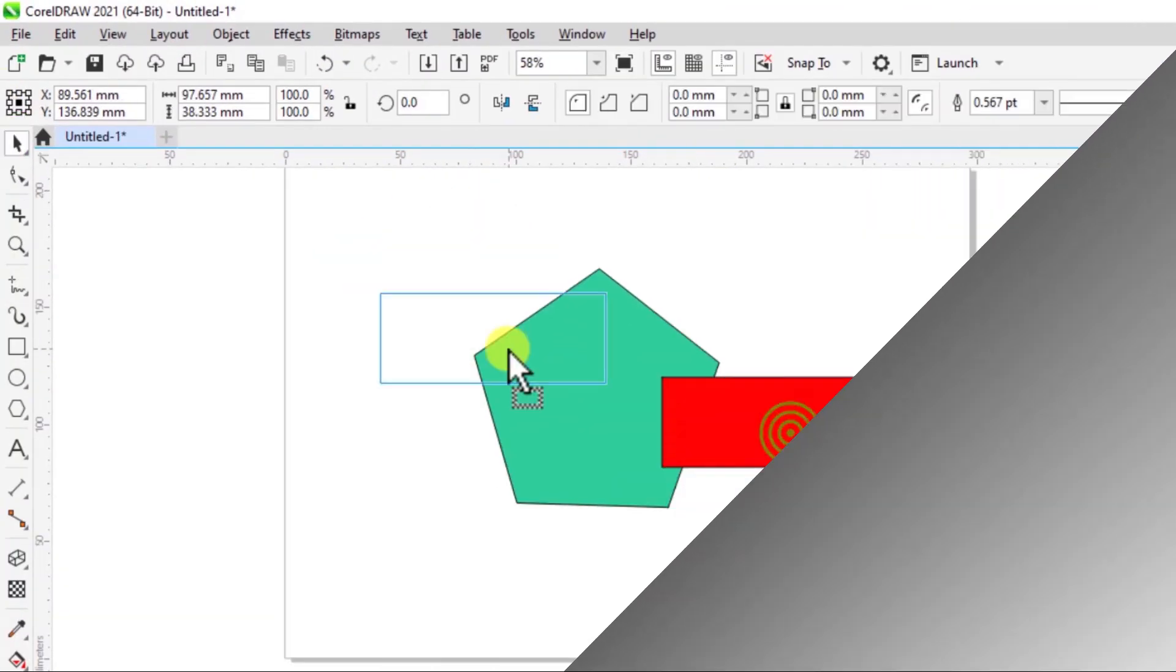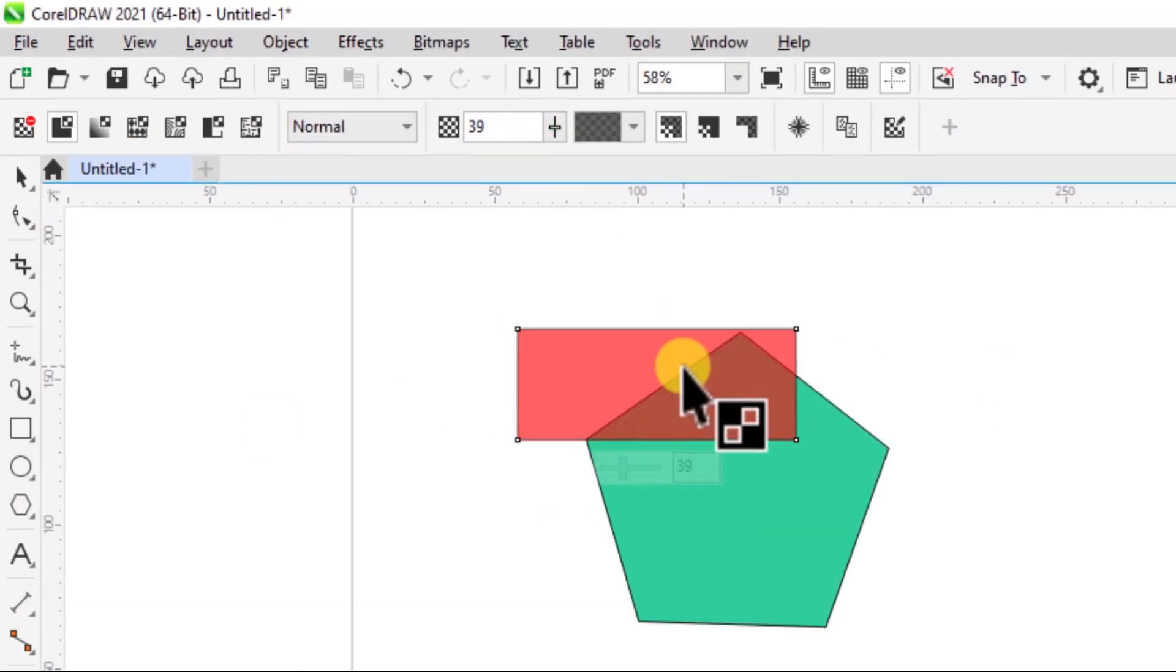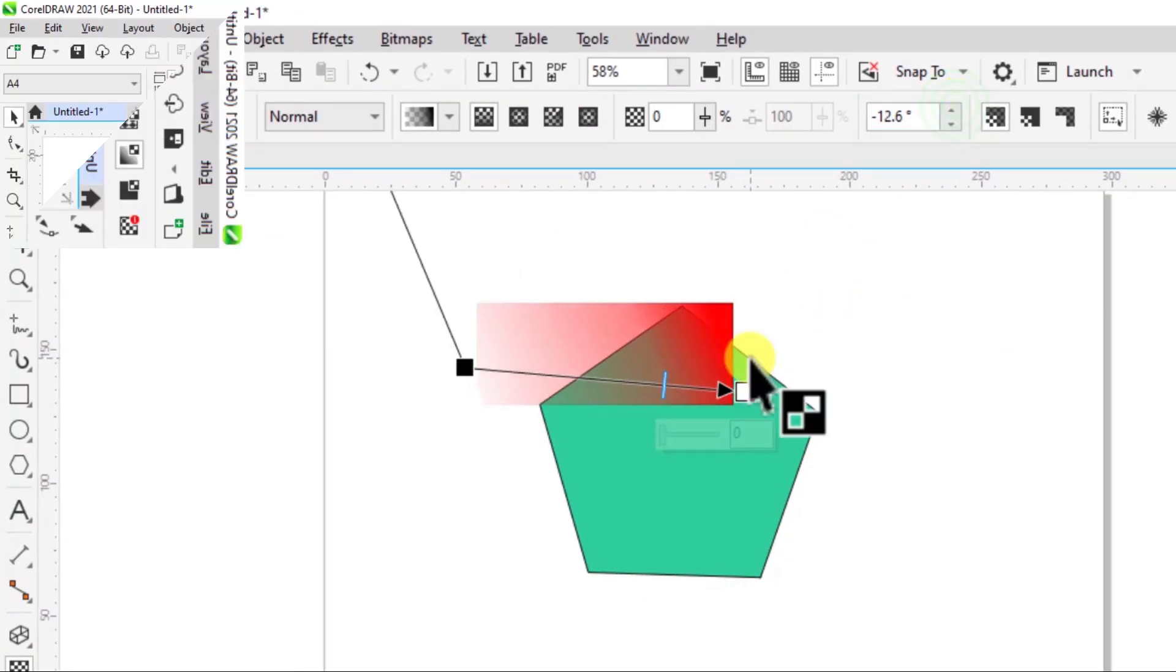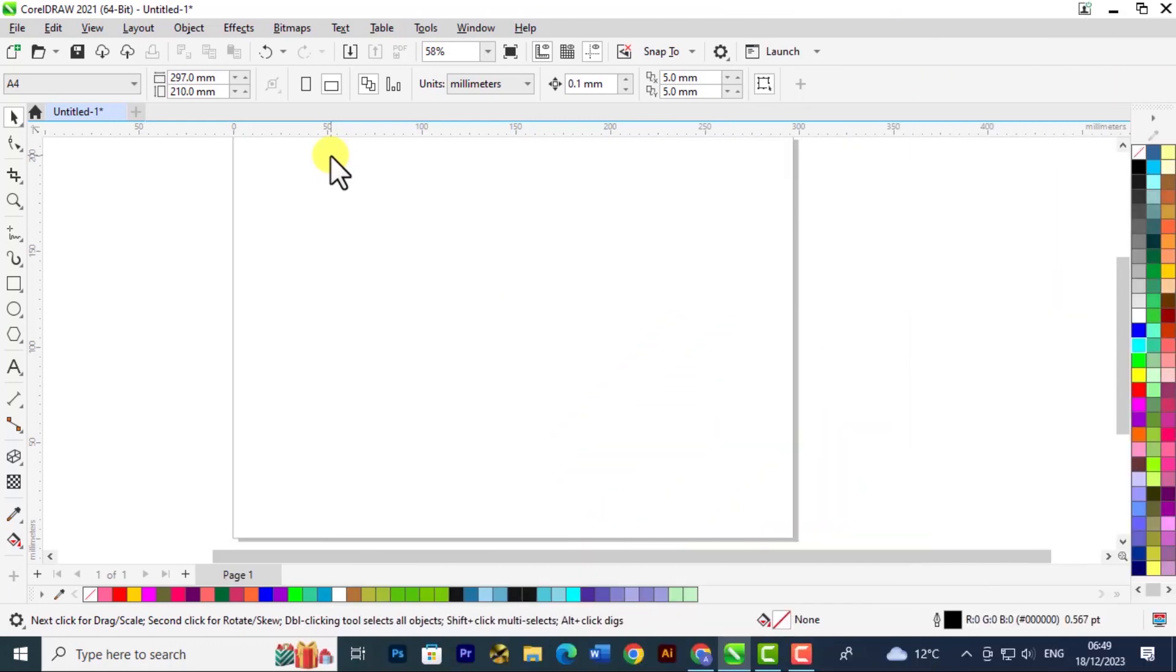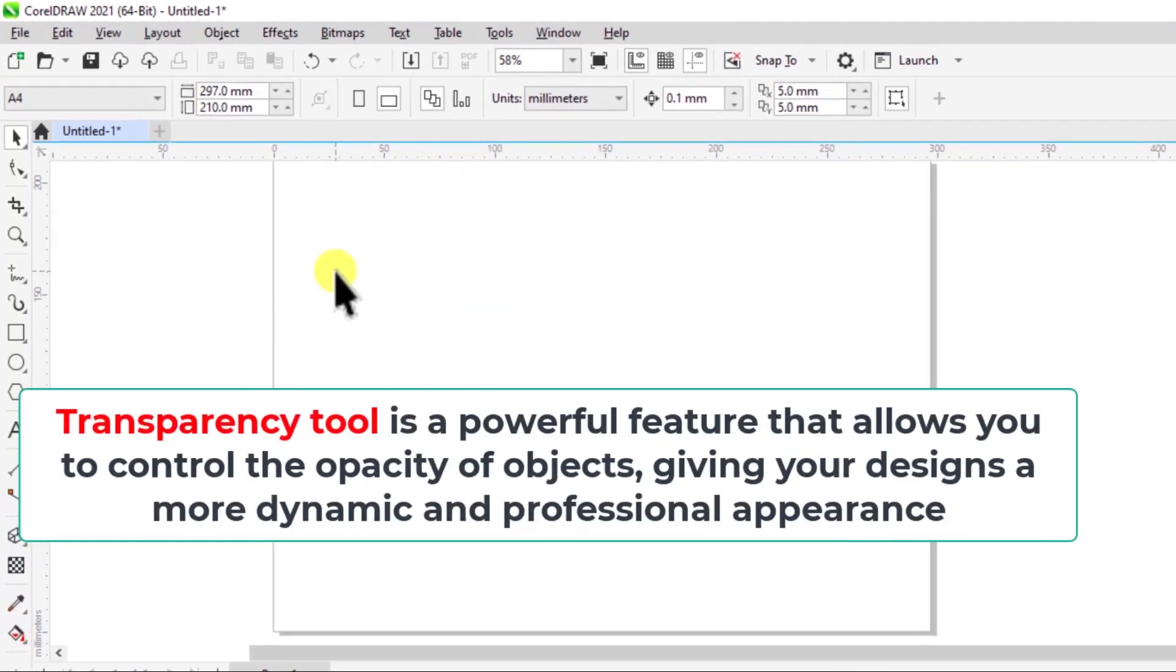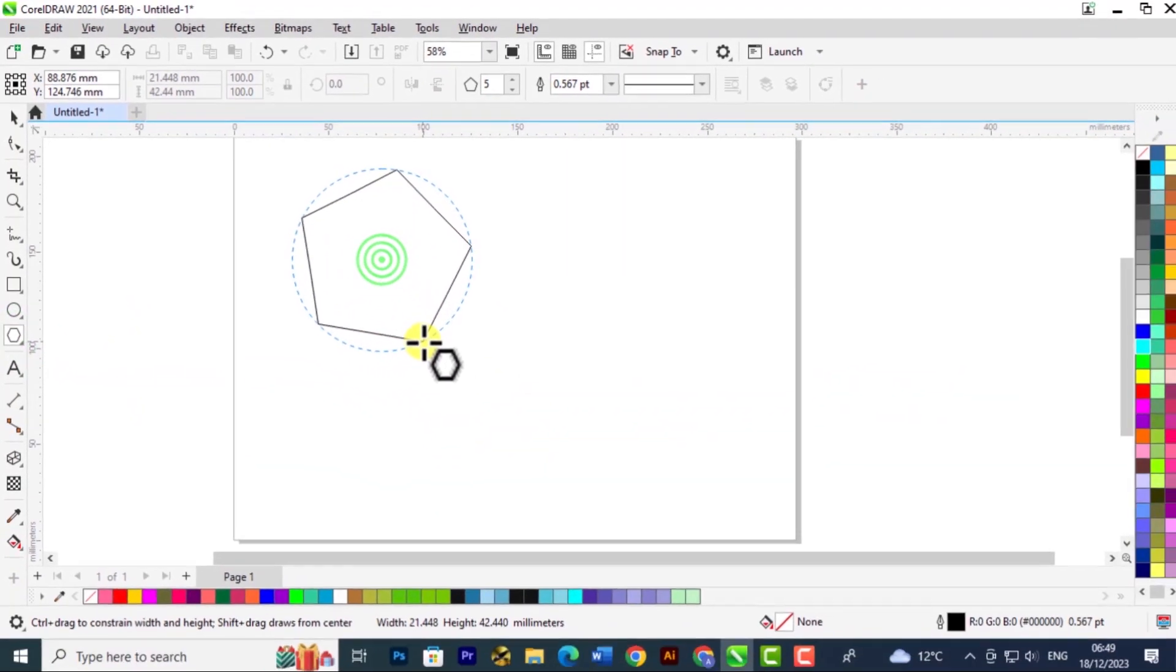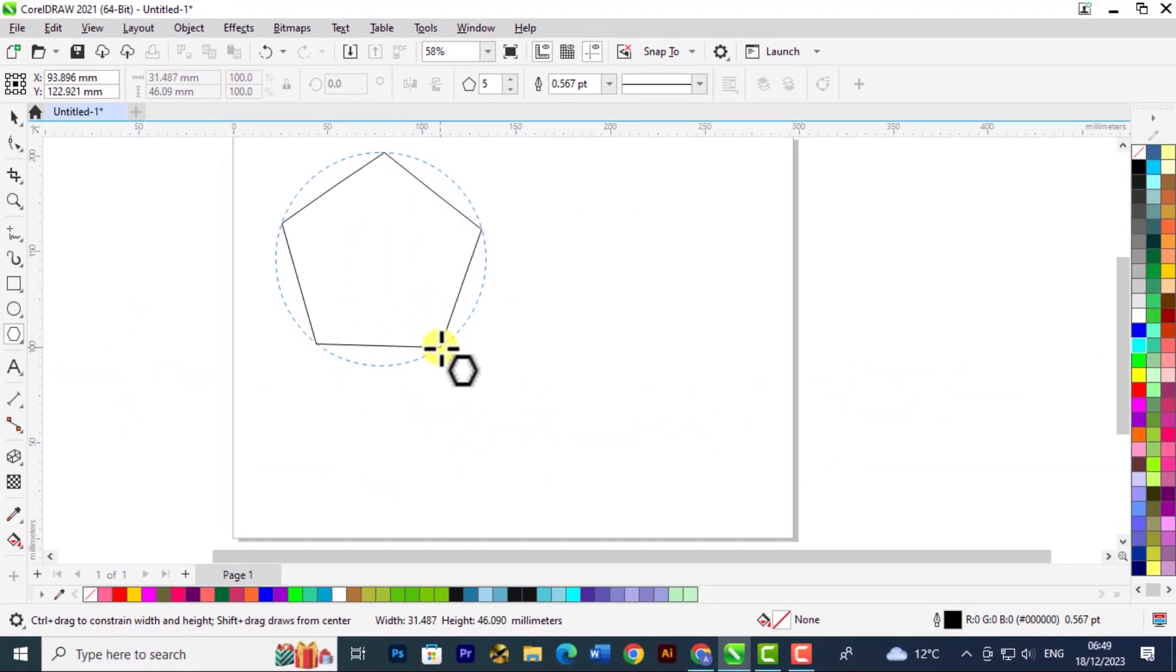Welcome back to another tutorial in the CorelDraw course for beginners. In this lesson, we're going to look at the transparency tool in CorelDraw. Let's look at this practically, so I'm going to create two shapes.